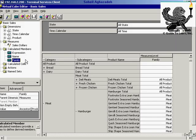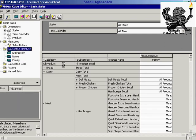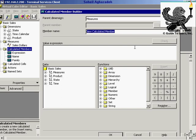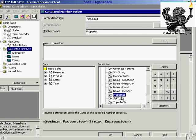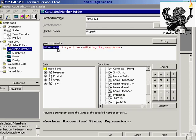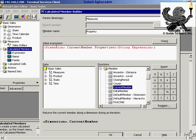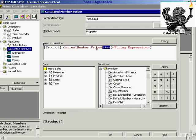I'd like to create a new calculated member called 'property.' So far I've been creating calculated members as measure type — later I'll show non-measure calculated members. In the string group, I'll use the properties function. It asks for a member and a string expression. For the member, I'll go with current member and choose the product dimension. But which property? You need to know the property name.